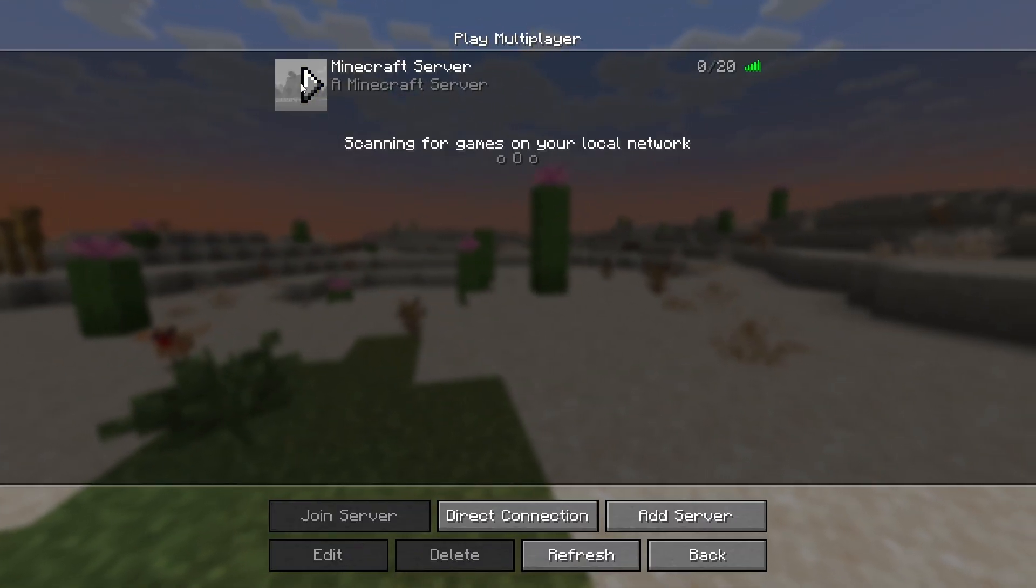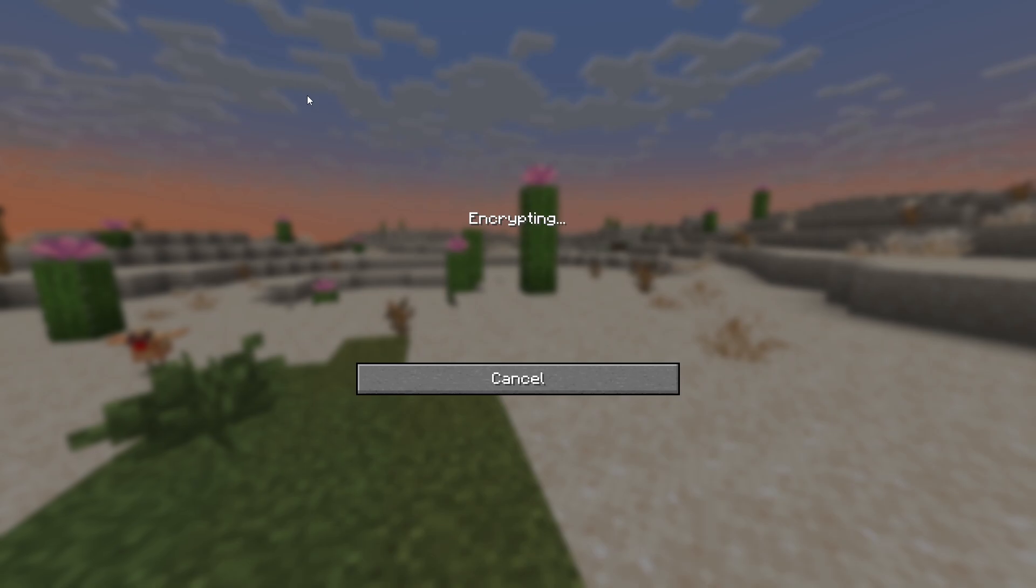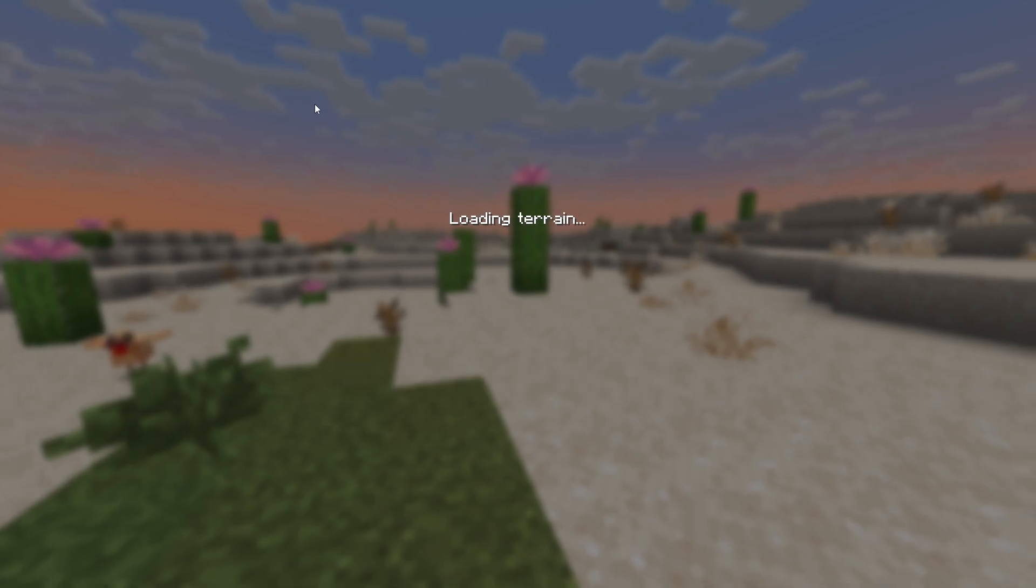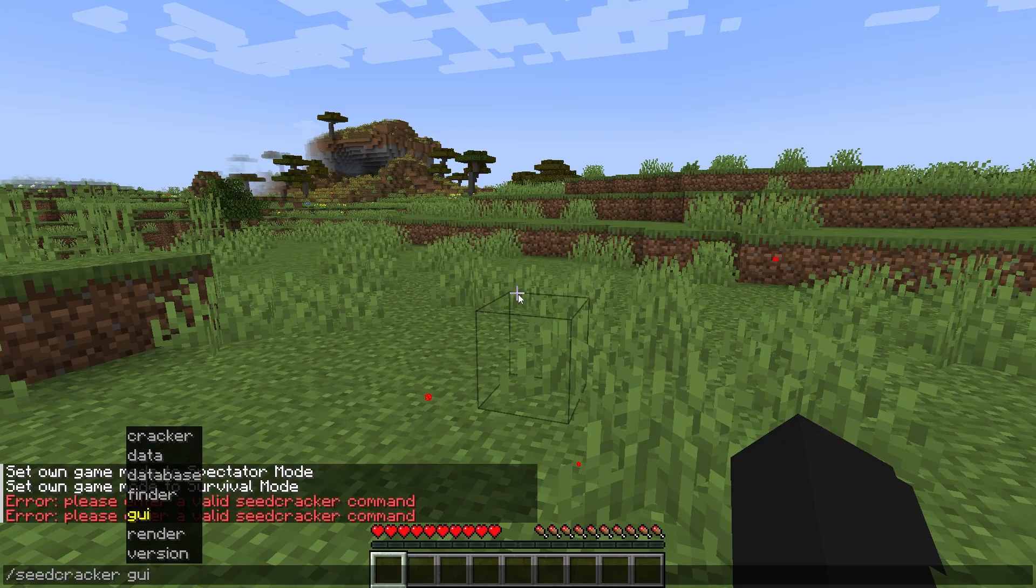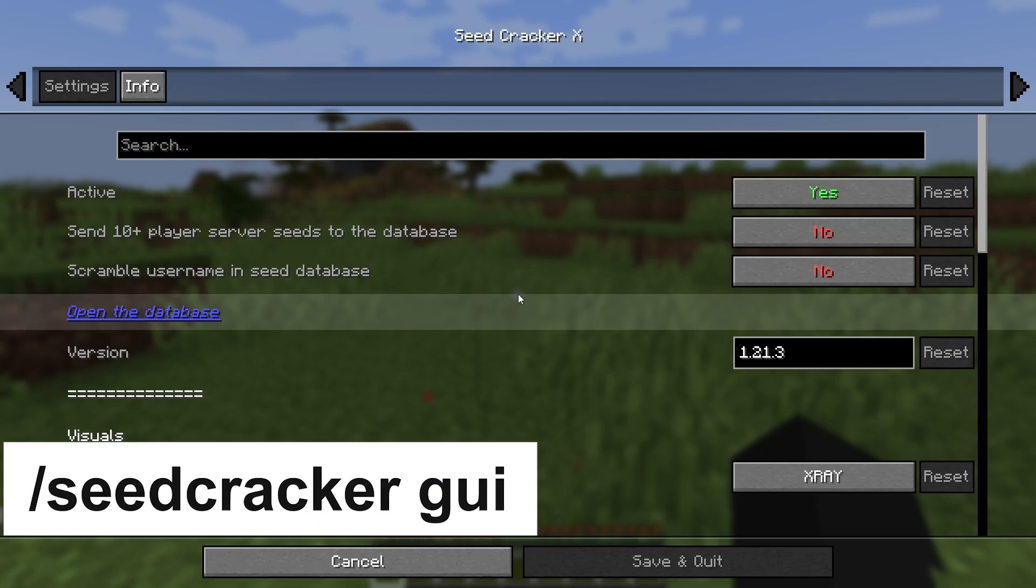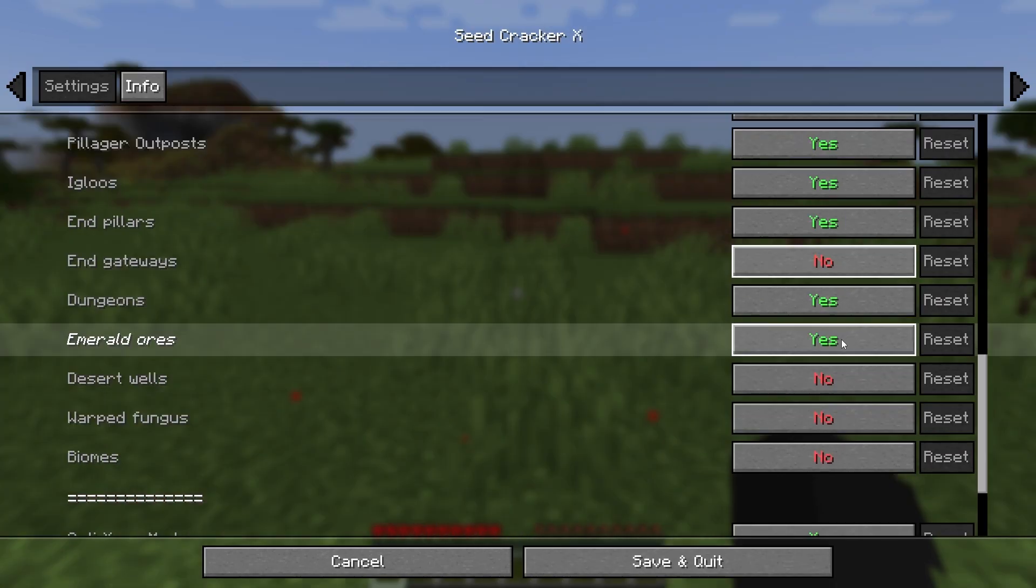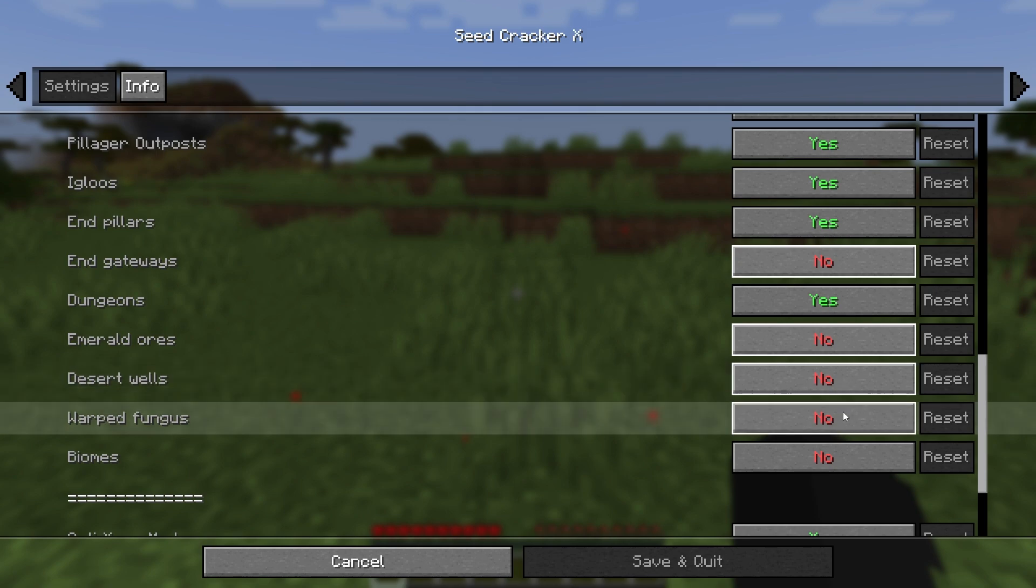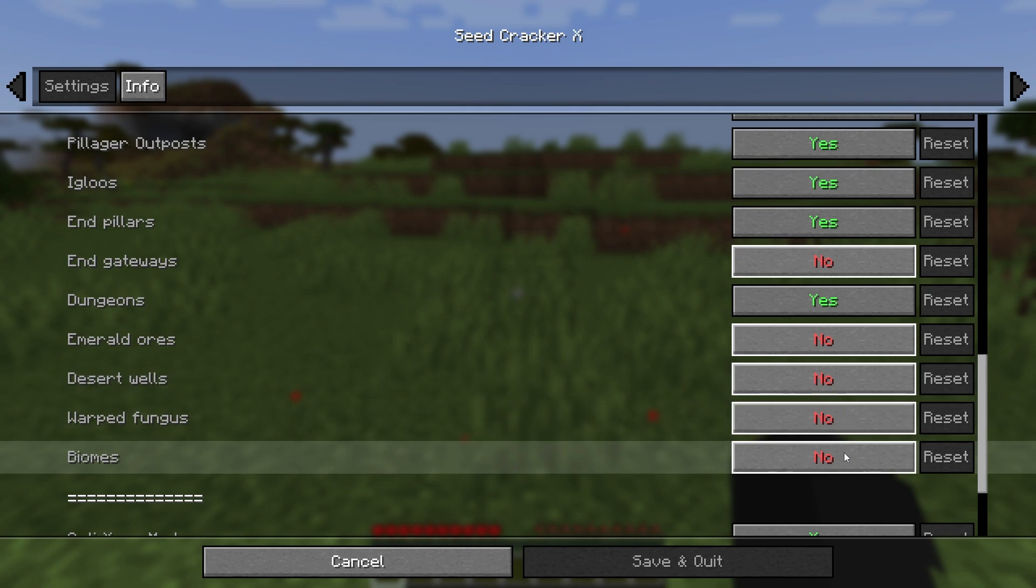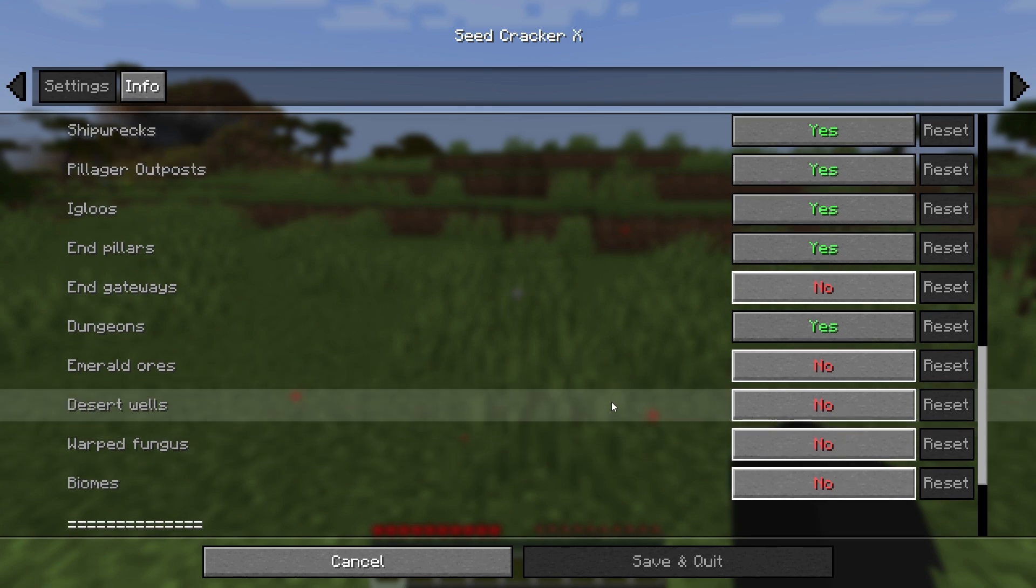Now let's go to the server where you can find out the seed and write this command: seed gui. This will open the settings. Here we turn off emeralds, gateways, biomes, desert wells, and warped fungus.